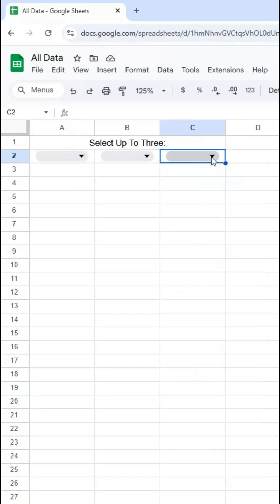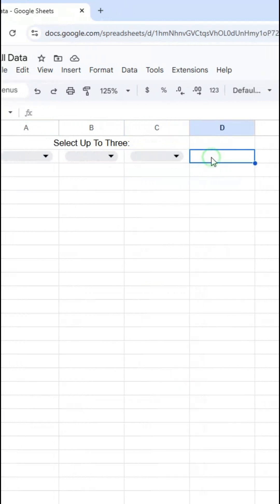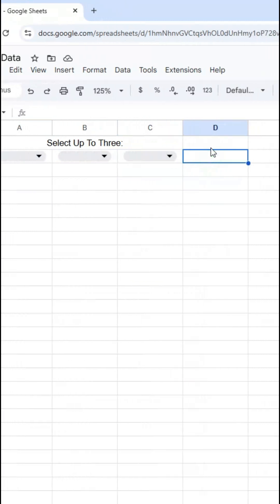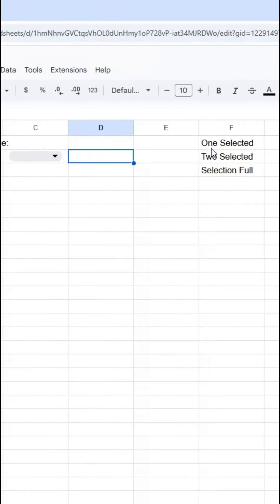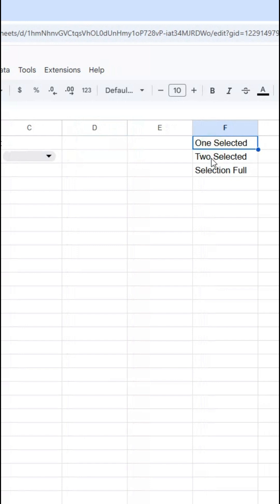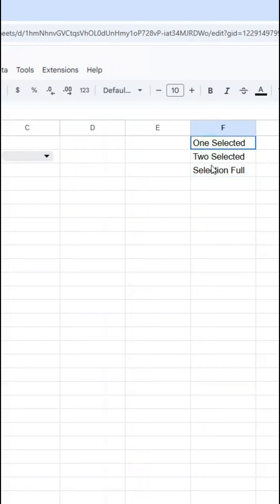What I want to do is have another cell here in D2 that depending on how many are selected, it outputs one selected, two selected, or selection full. But I do not want to have these words here. I don't want to be referencing these cells at all.